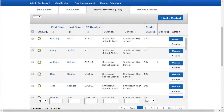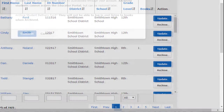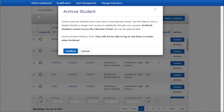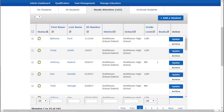If a student no longer needs access to Learning Ally, select Archive, and then Confirm. The student will no longer be able to log in to Learning Ally's audiobook app or add books to their bookshelf. An archived student can be unarchived at any time. Learning Ally account administrators have the option to delete archived students, but this option should be used cautiously as a deleted student and their reading data will be entirely removed from your account.